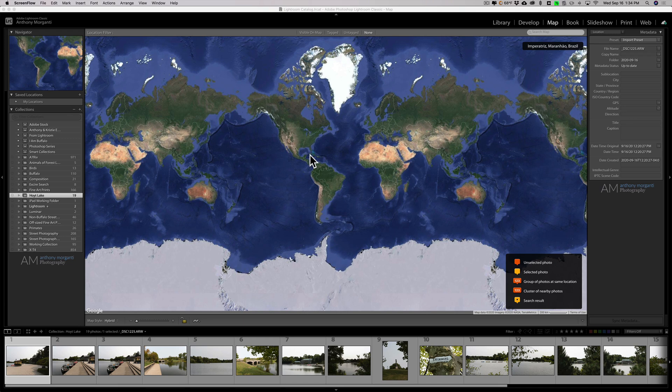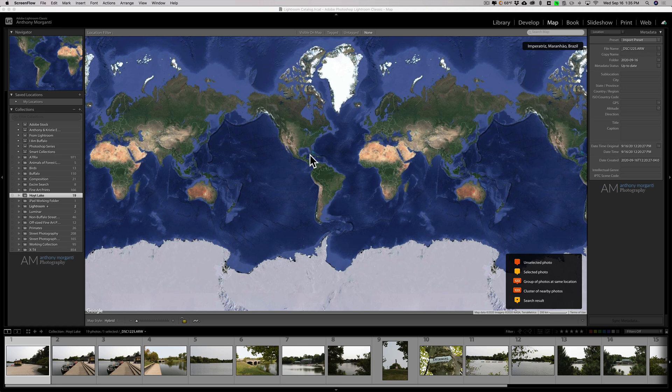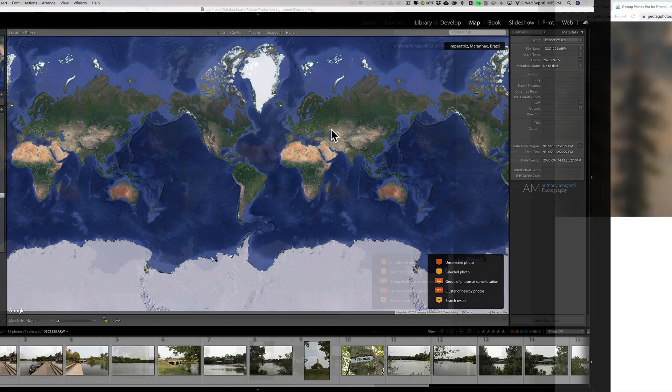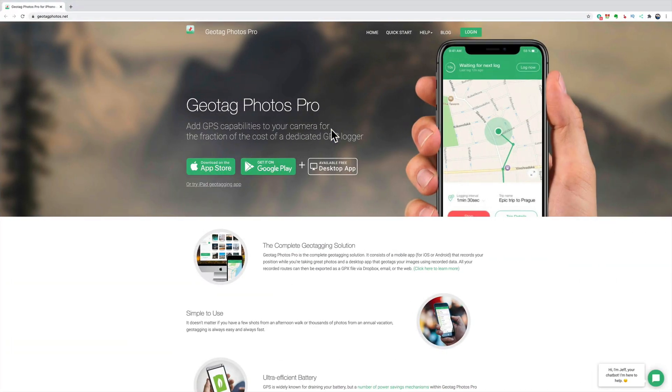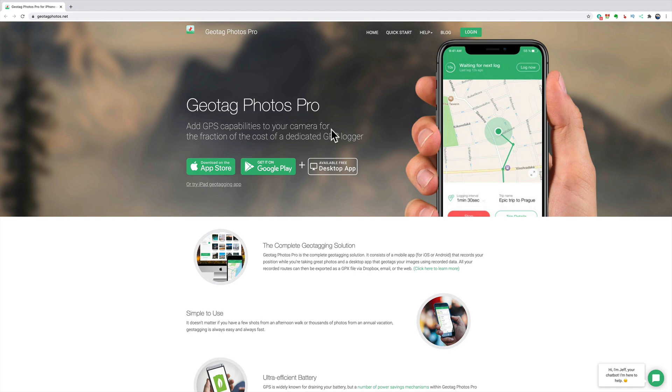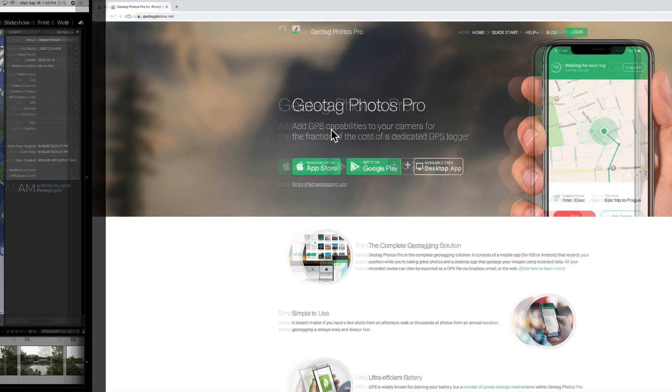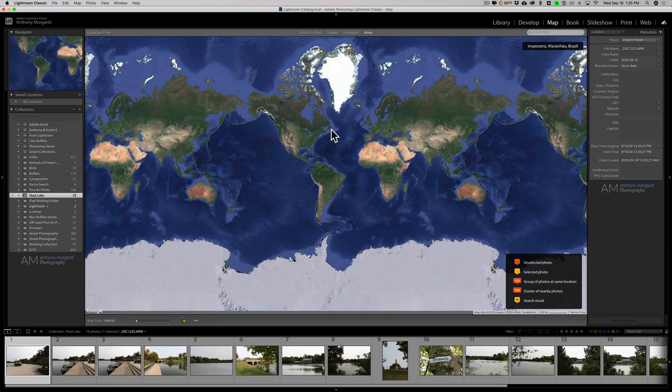Earlier today I went out and took some pictures of a little lake near where I live. Unfortunately, it was a horrible day for taking photos - the light was horrible, but for this demonstration it will work. I used an app called Geotag Photos Pro. I don't have any affiliation with this company. You can find them at geotagphotos.net. The app is available for iOS and Android and it seemed to work fine. I'll have a link in the description below.